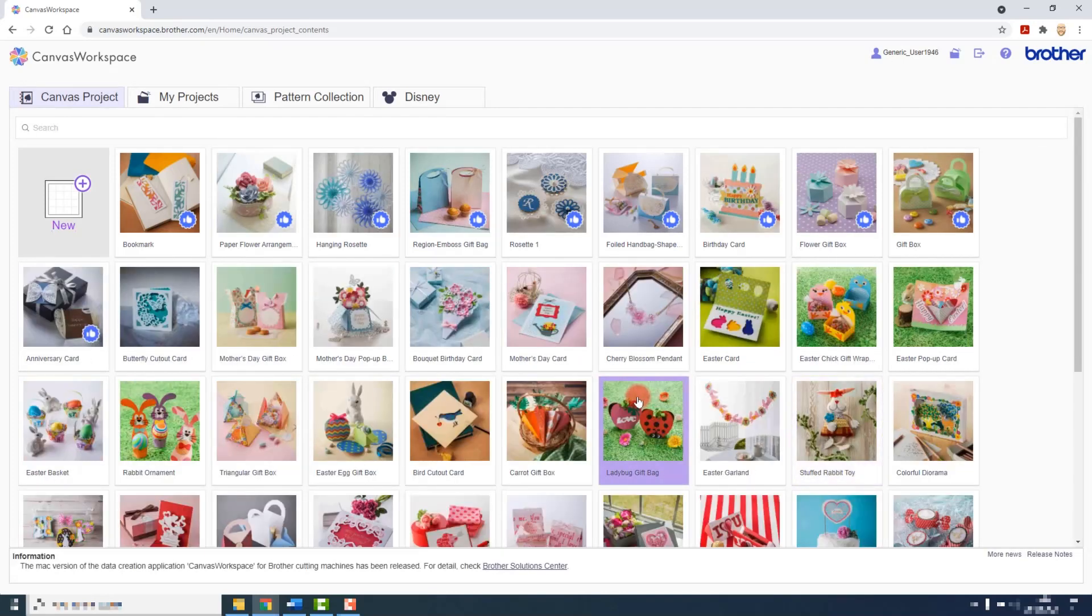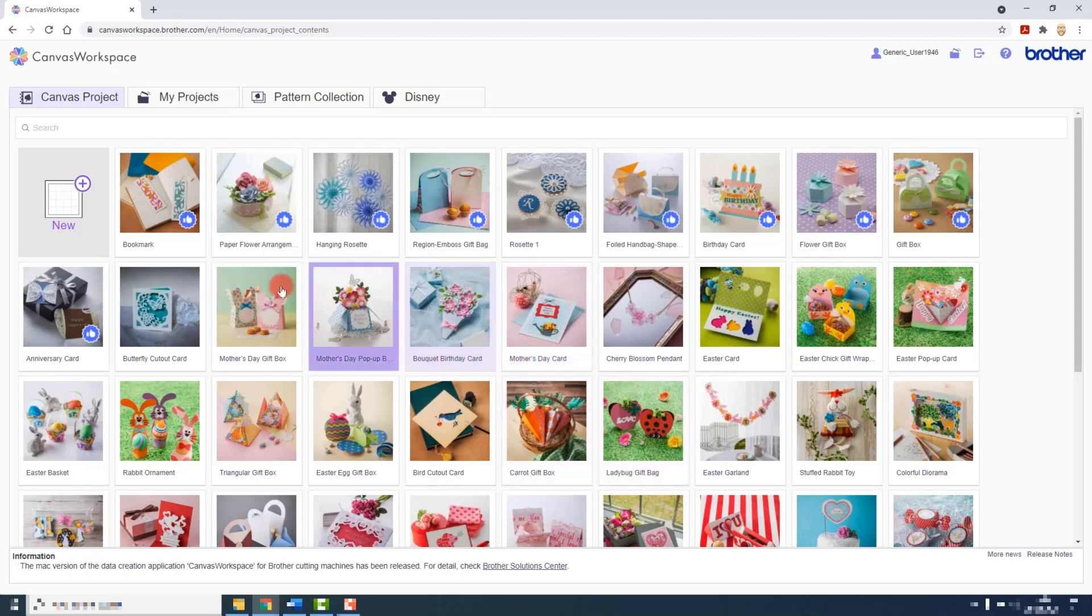We'll be covering canvas projects later in this course, but for now click on new.